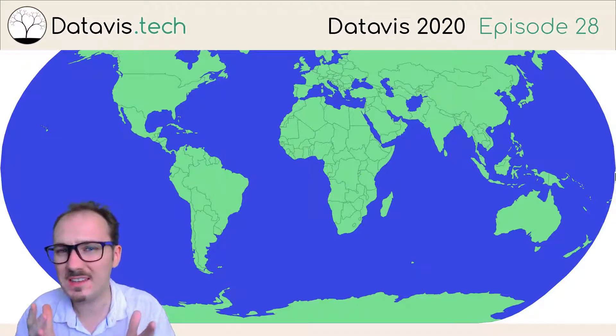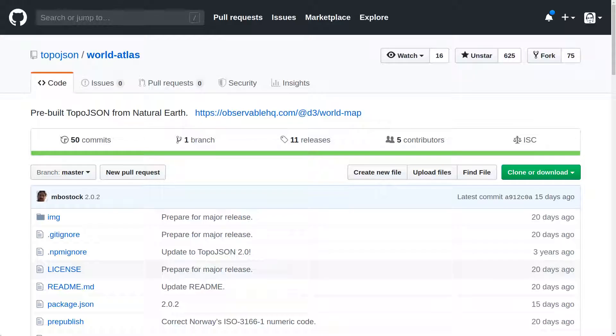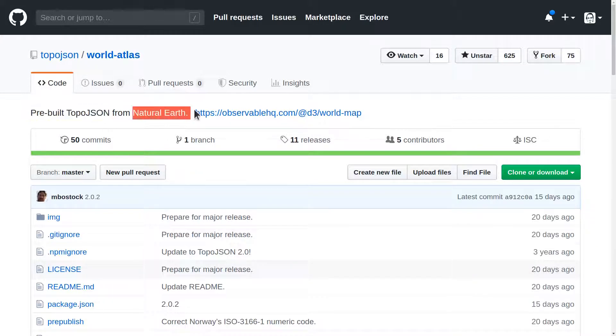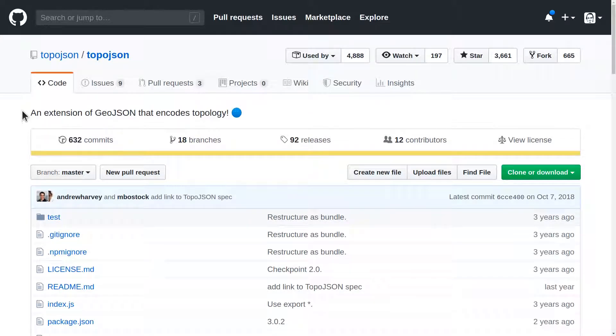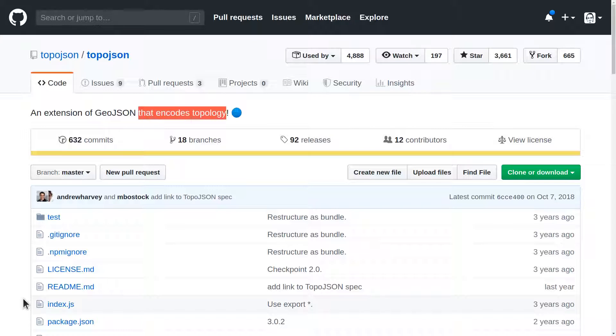So where do we get this data anyway? This World Atlas project gives us the data we need in the form of TopoJSON, and it's derived from the Natural Earth project. TopoJSON is a file format, which is an extension of GeoJSON that encodes topology. This means that, for example, if two boundaries share a line, those points in that line are only represented once, not twice. The practical upshot of this is that TopoJSON files are smaller than their GeoJSON counterparts.